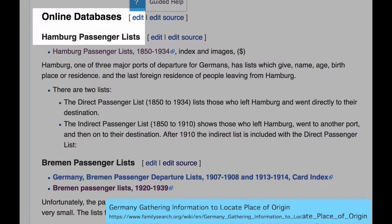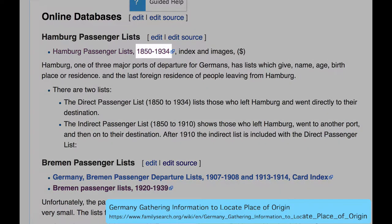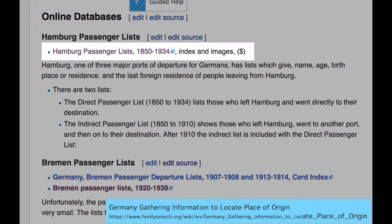There were three major ports used for immigration in Germany: Hamburg, Bremen, and Le Havre. Only the records for Hamburg remain intact, and they cover the years 1850 to 1934. Clicking on this link, you'll be able to search them through Ancestry.com. You can search Ancestry.com at any family history center, free of charge.